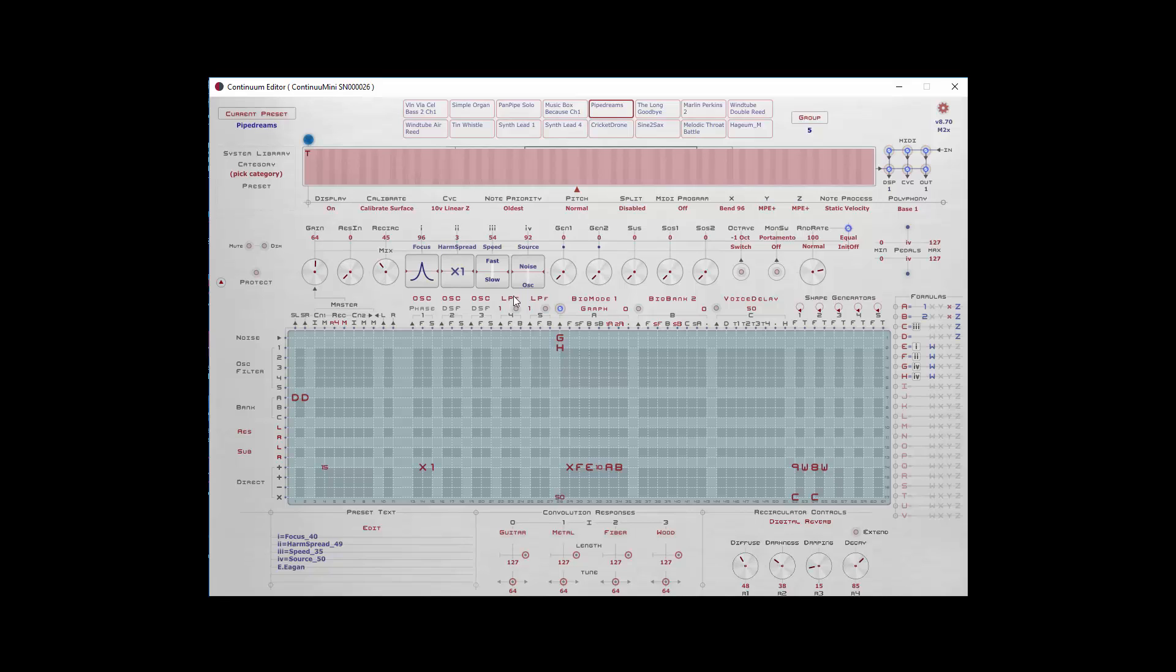These barrels can be controlled directly from the Continuum Mini, or they can be controlled with a foot pedal, as we said, or an external controller. Some of these you will want to tweak in real time to get subtle changes in your sound when you play.